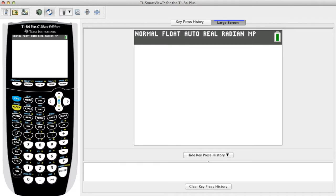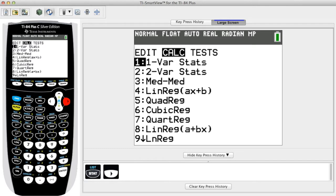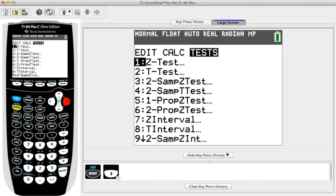First, press Stat then press the right arrow key twice to highlight Tests on the top menu. Select the menu item T-Test for a hypothesis test of a claim involving one population.